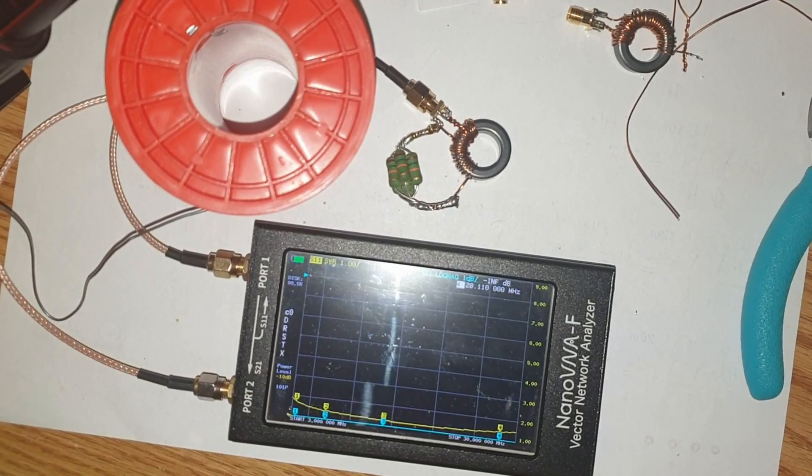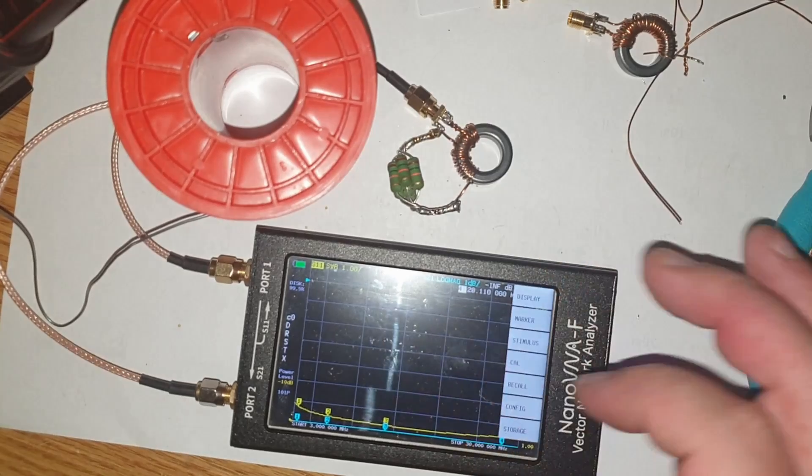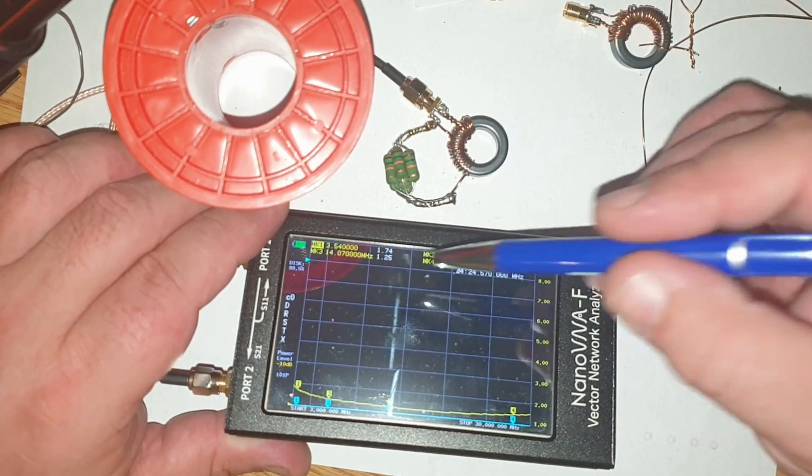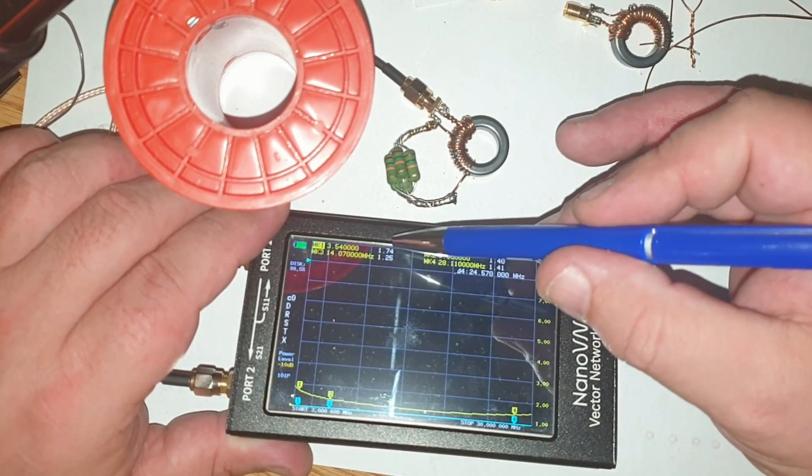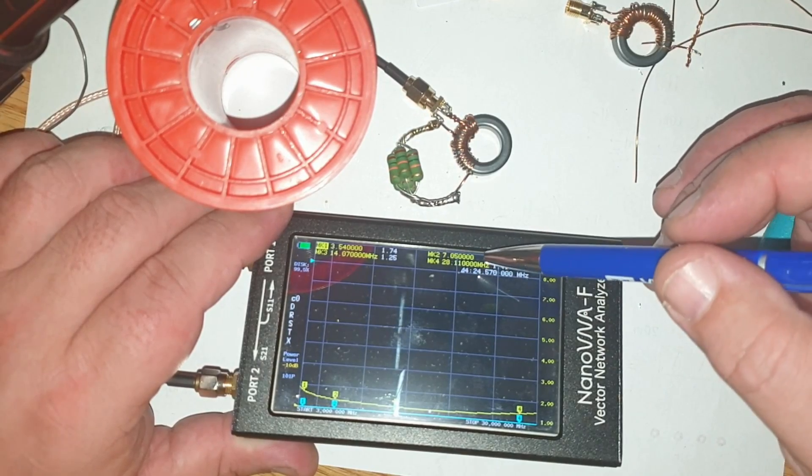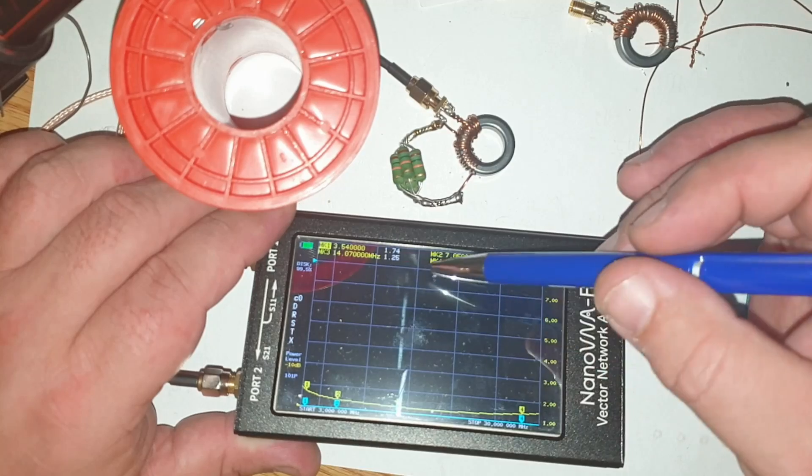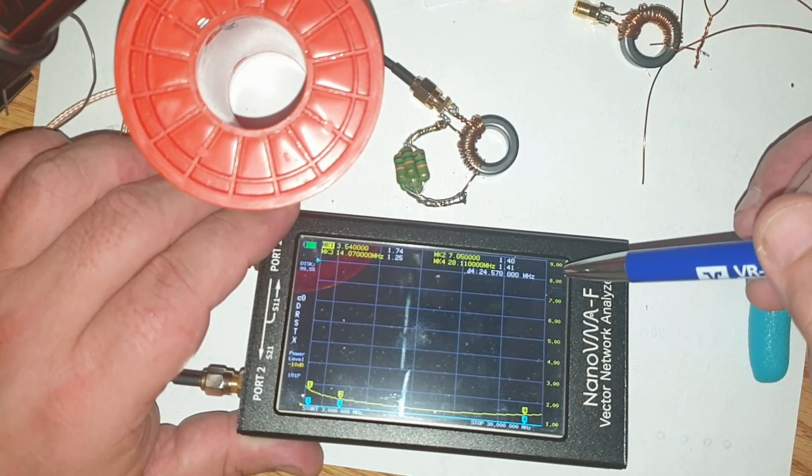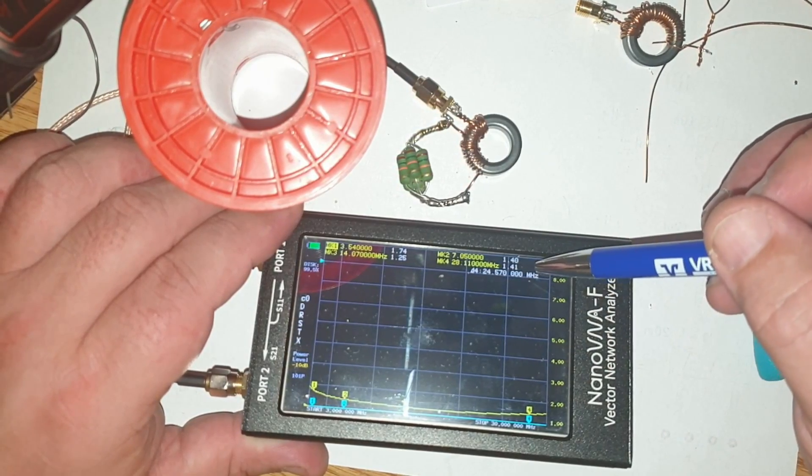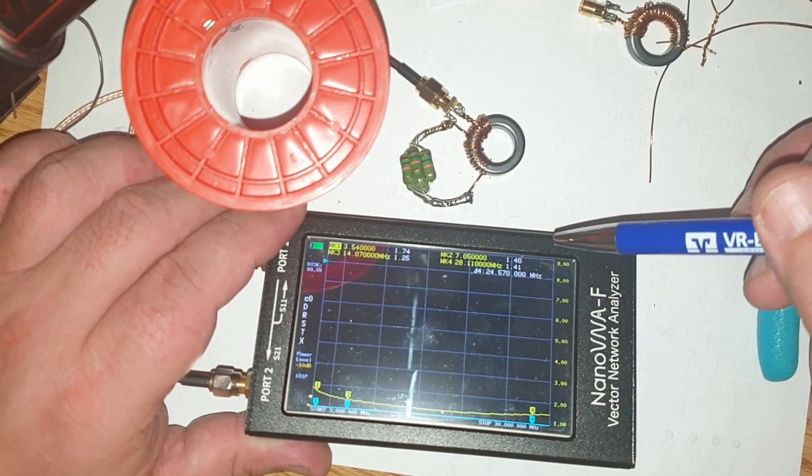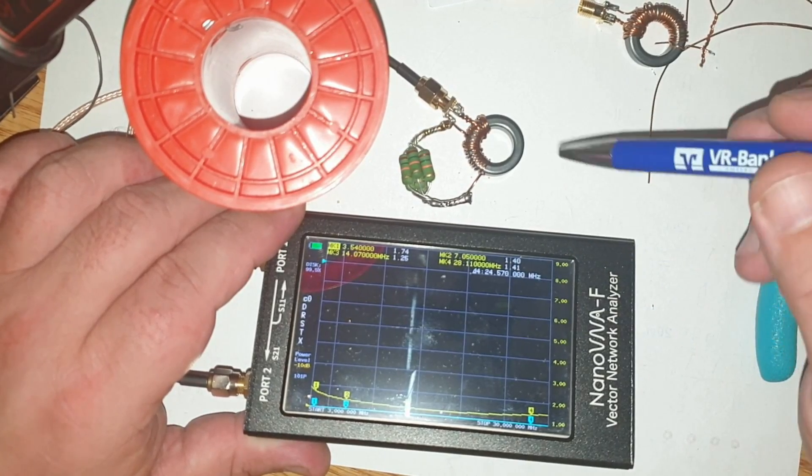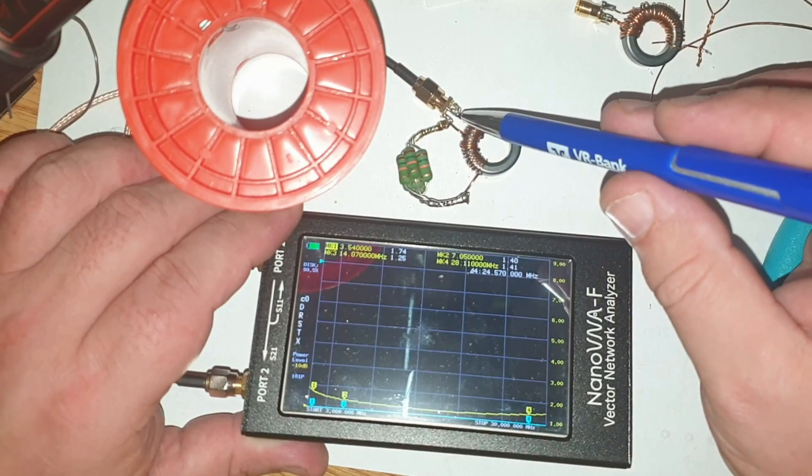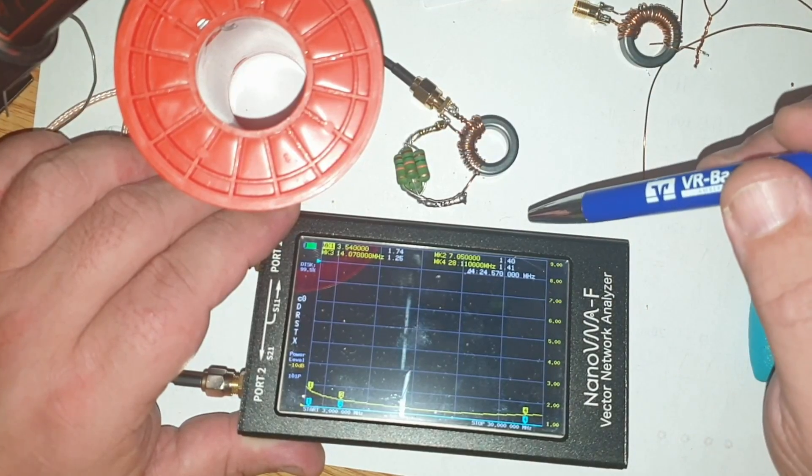Yeah, cool, should be able to see it now. 1.74 on 80, 1.4 on 40, 1.25 on 20, and 1.41 on 10 meters, and as you can see, without capacitor.